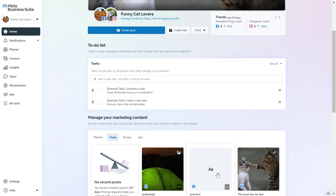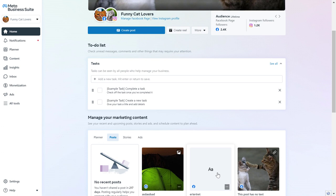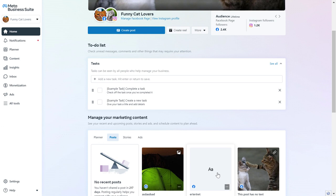So if you want to make and post an Instagram Reel only on your desktop computer, whether you are using a PC or Mac, you can do that in Meta Business Suite. And to do it, all you have to do is open up business.facebook.com, which will open up your Meta Business Suite account.